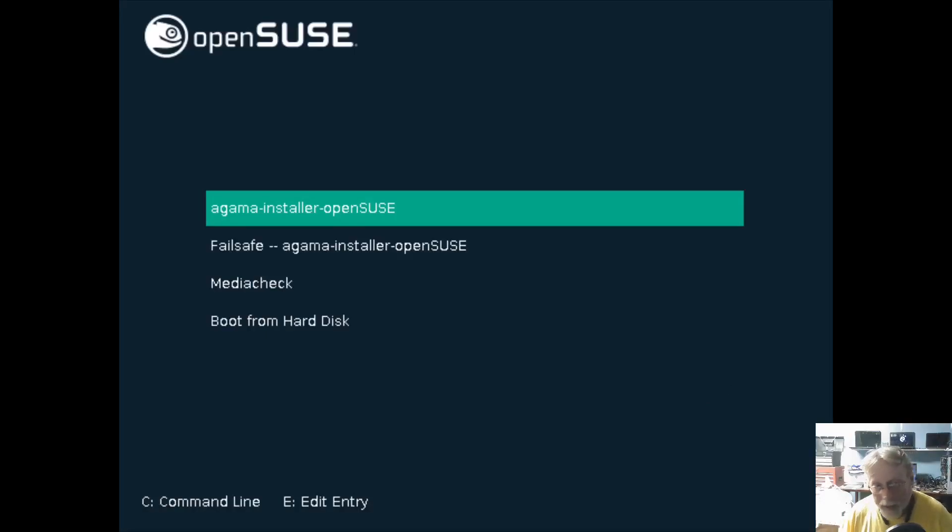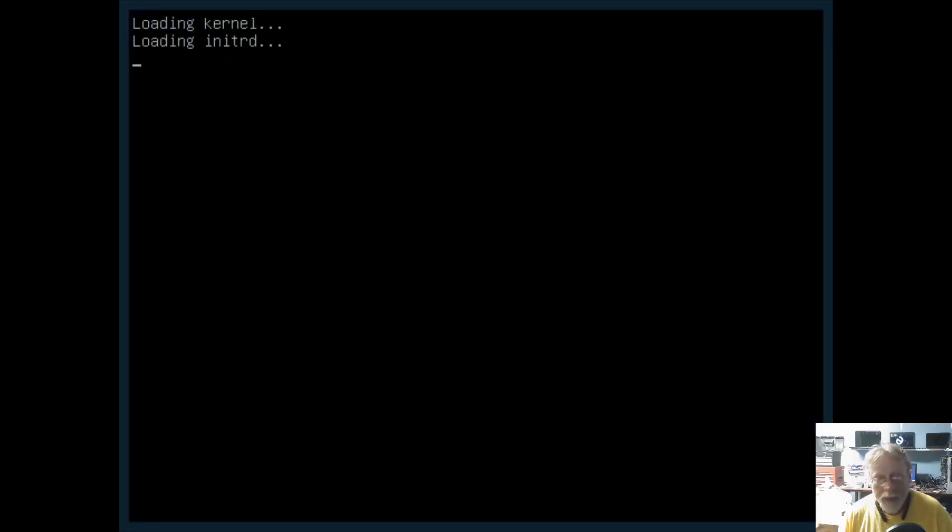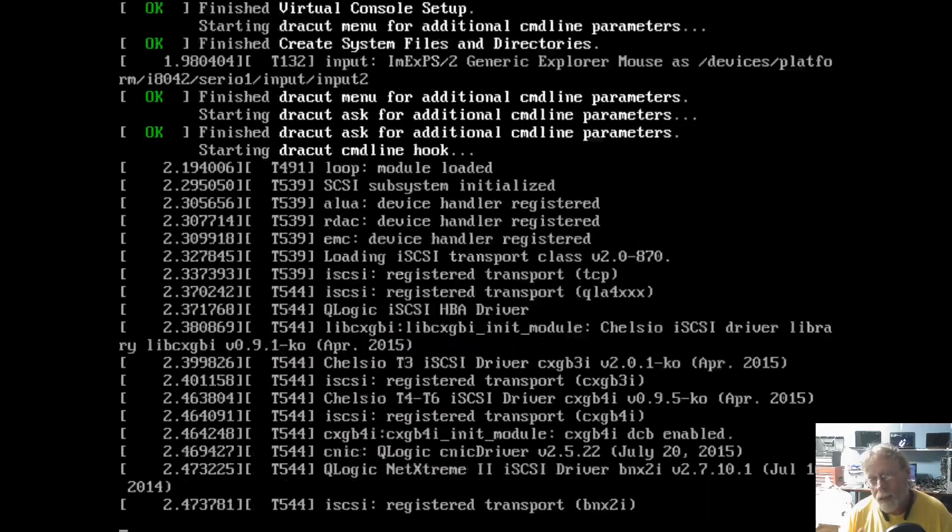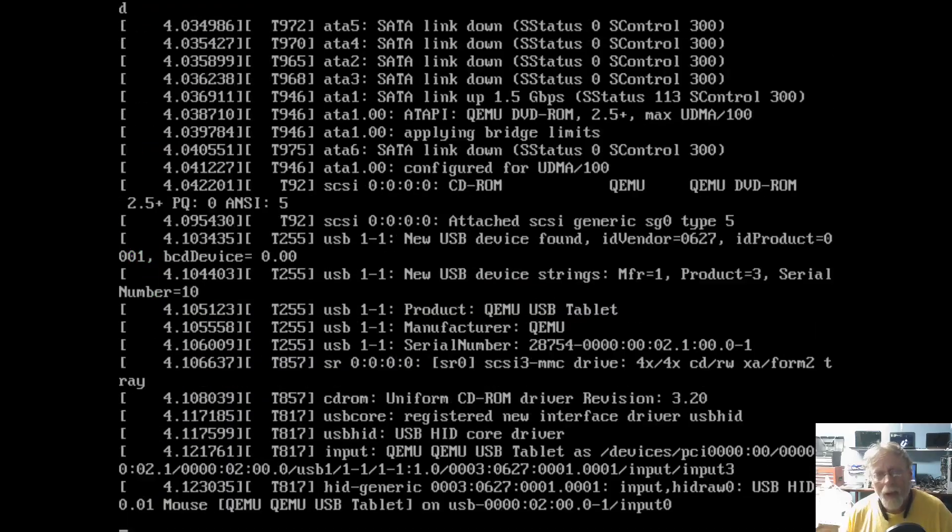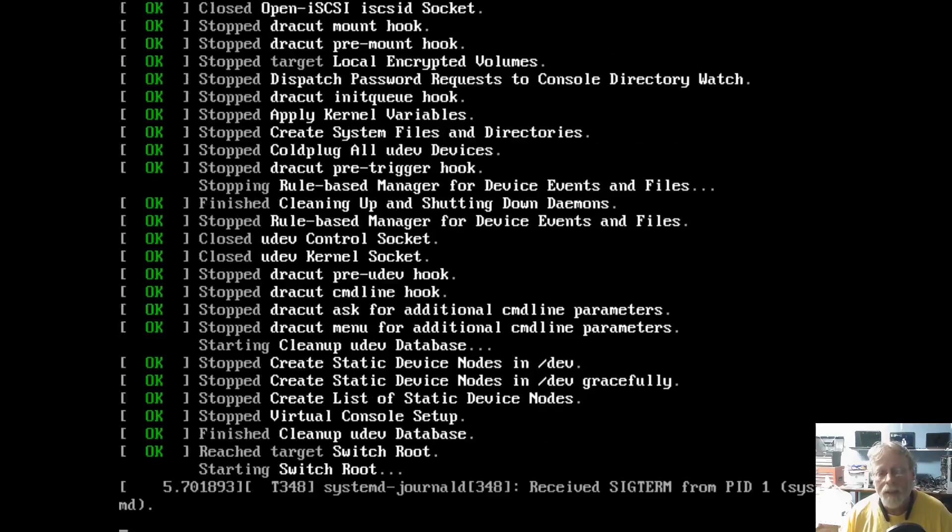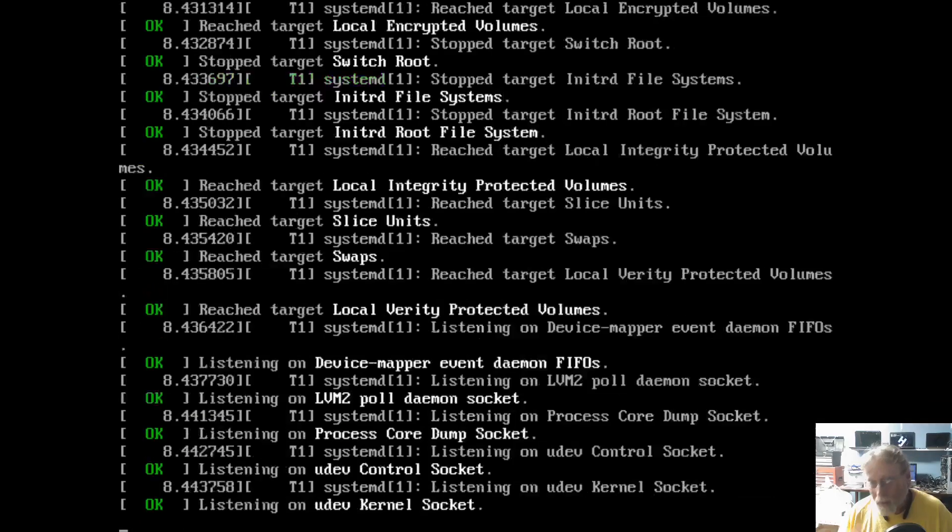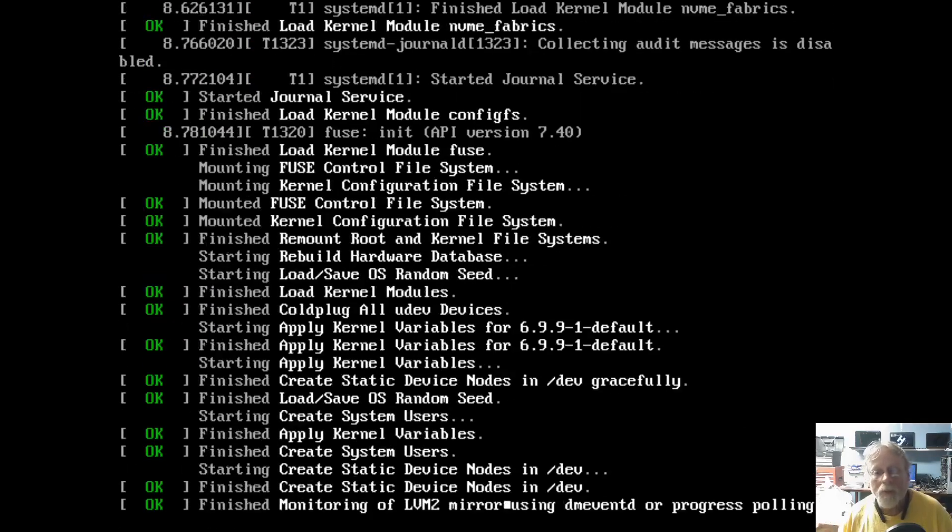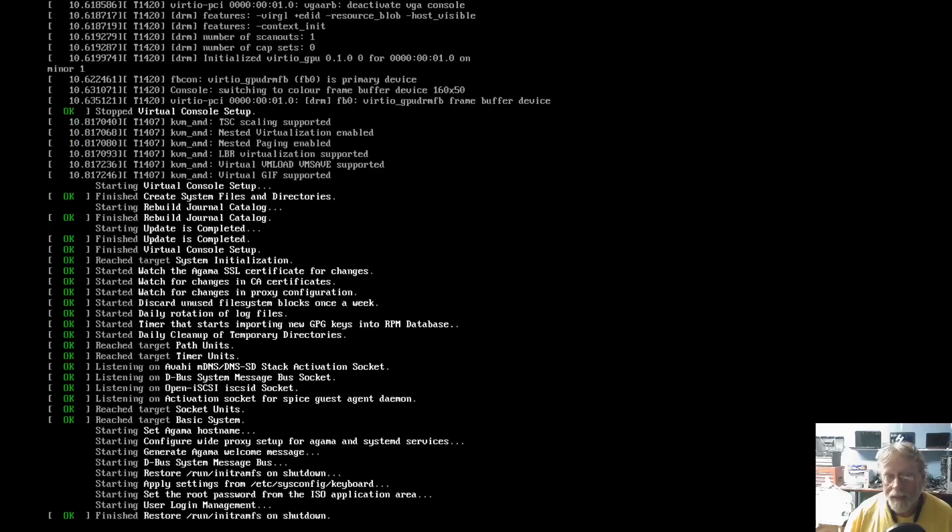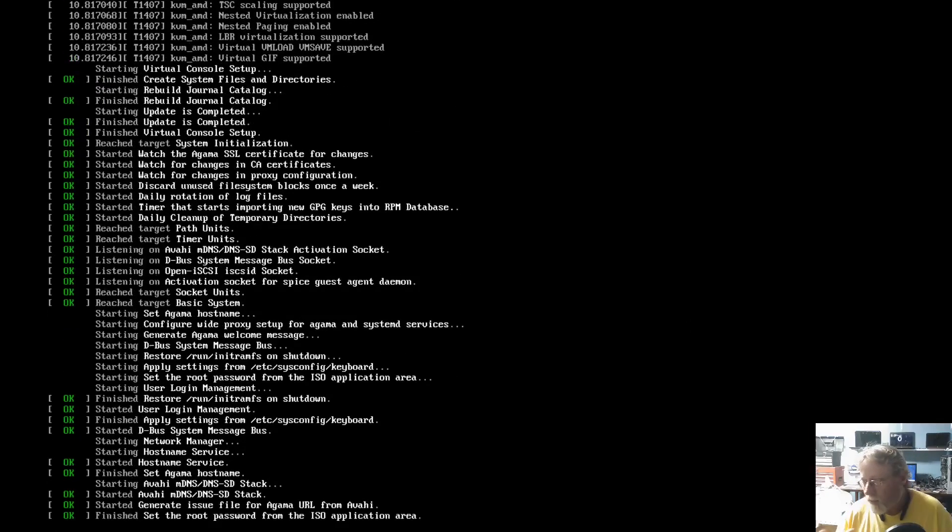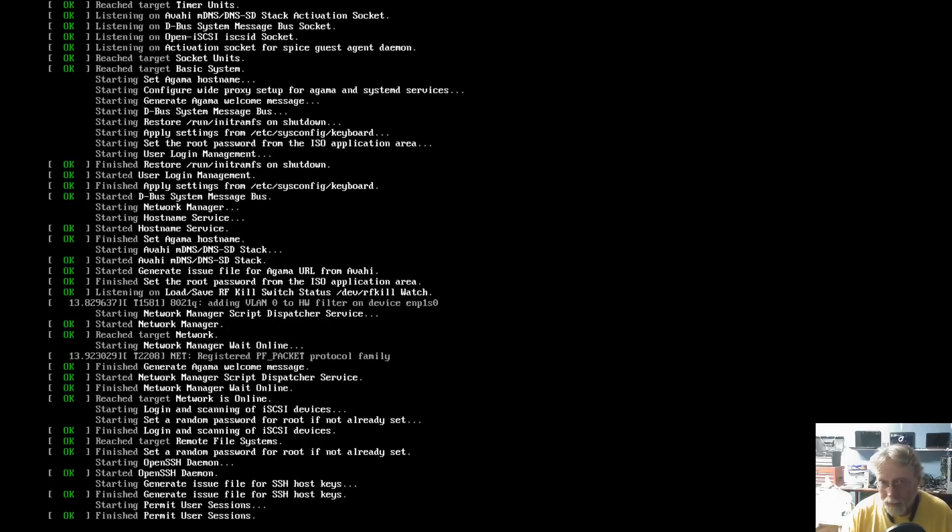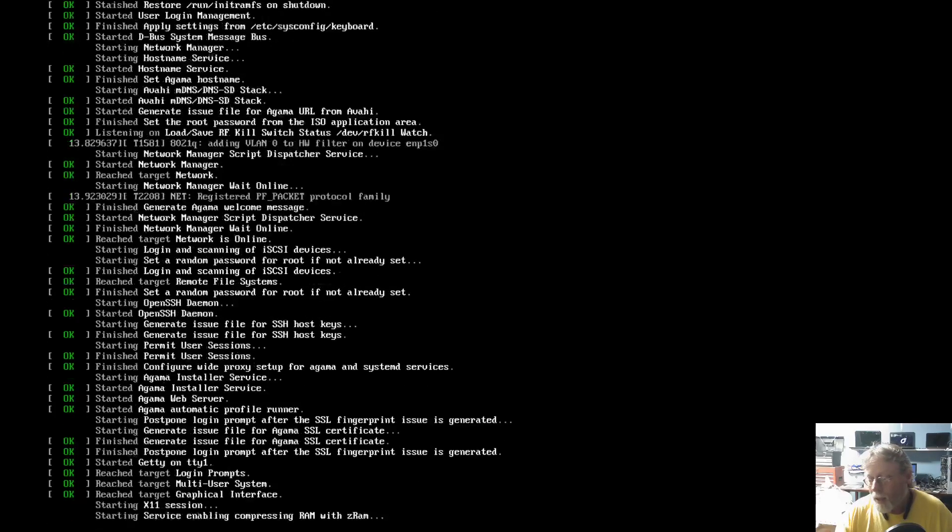We're going to take a look at Agama, which is OpenSUSE's new installer. I cannot express to you how much I love this new installer. It blows the old Yast installer away, and it's far from being the worst one. I'm not mentioning any names, but it wasn't great.